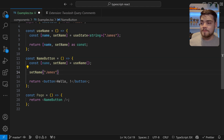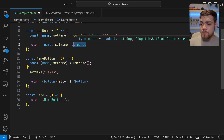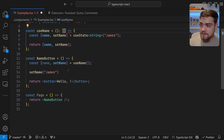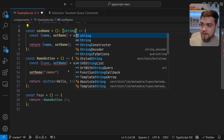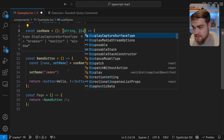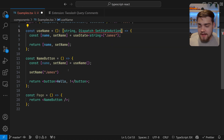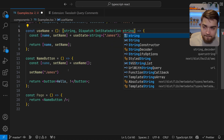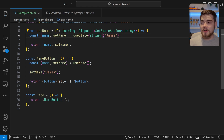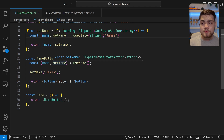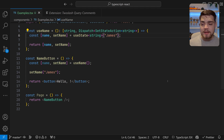With 'as const,' TypeScript knows the return is exactly [name, setName] and infers the types correctly — so setName now accepts a string. The other way to fix this, without 'as const,' is to explicitly annotate the return type of the hook as [string, Dispatch<SetStateAction<string>>]. That's equivalent to the 'as const' approach and tells TypeScript to expect that exact tuple with the string and the dispatch action.